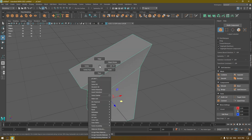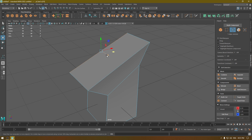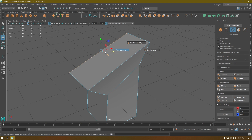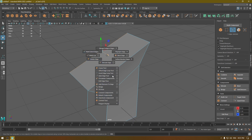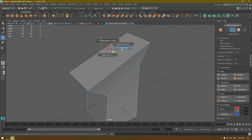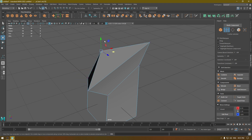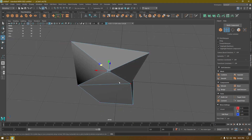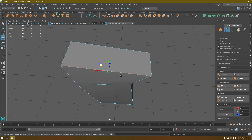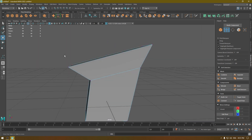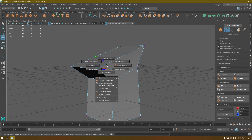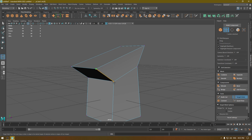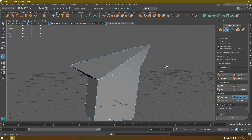If you go to edge mode and select an edge, pressing Shift+Right-click gives you all these features and options, such as Collapse Edge or Merge Edge to Center. If you use Merge Edge to Center, it collapses the edge and merges both of its vertices together in the center. In vertex mode, selecting a vertex and pressing Shift+Right-click lets you use Merge Vertex with Target Weld, so you can merge it anywhere you want.